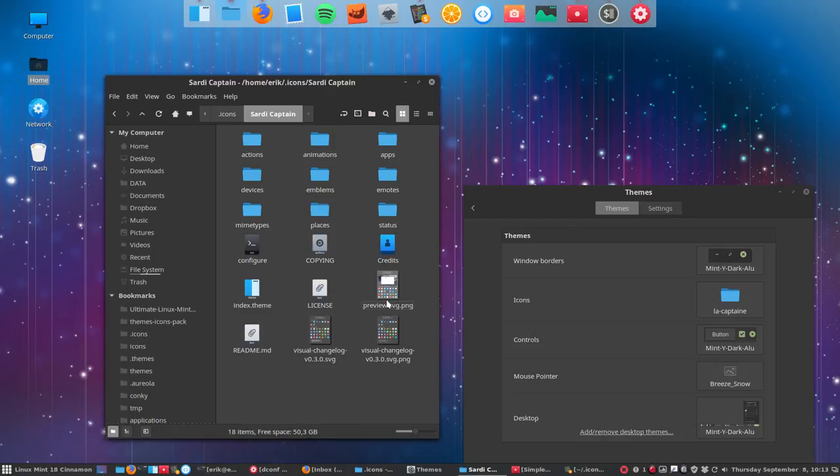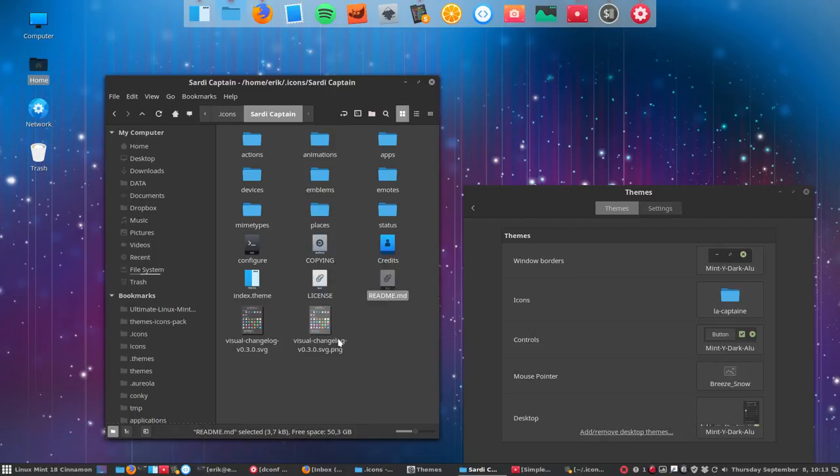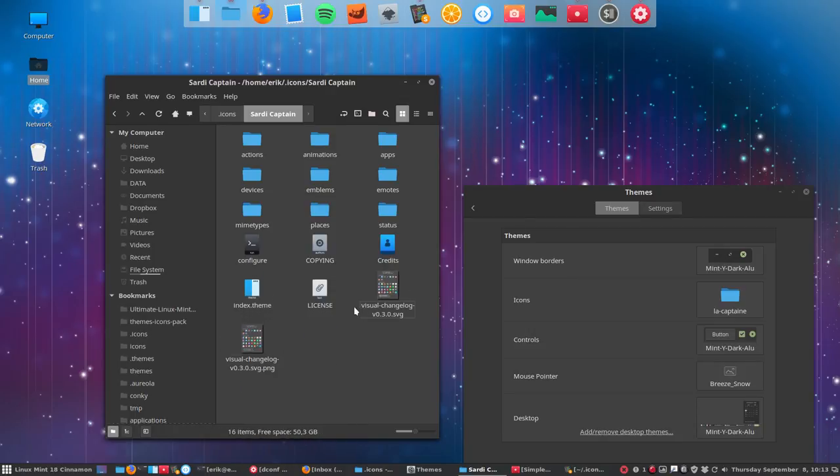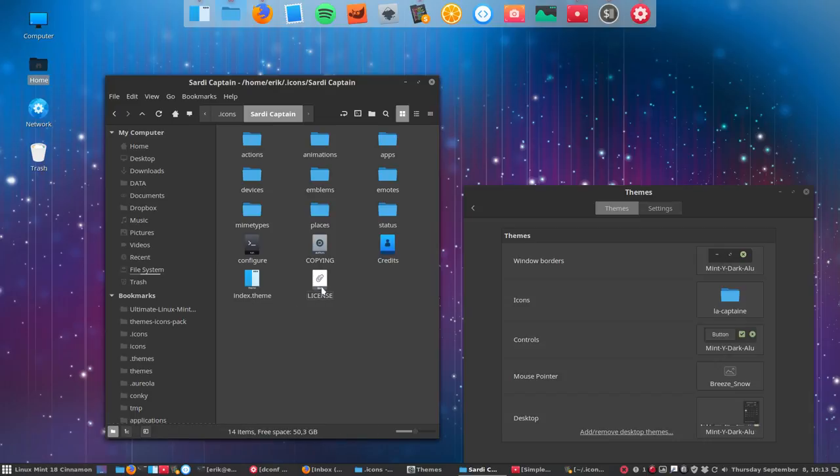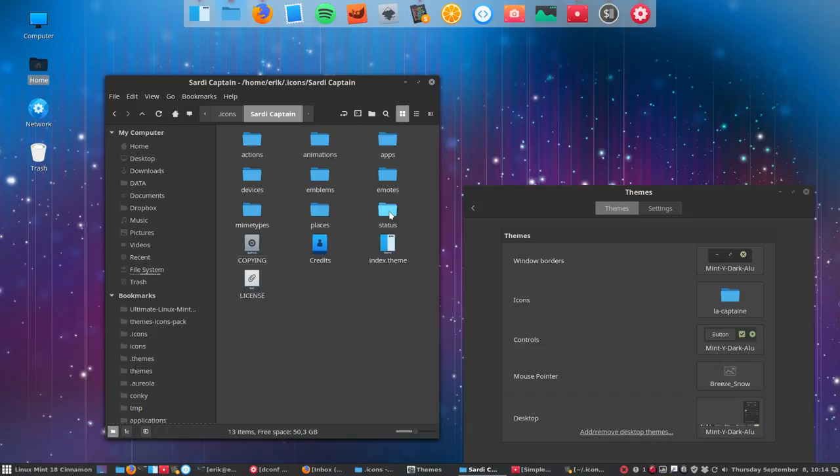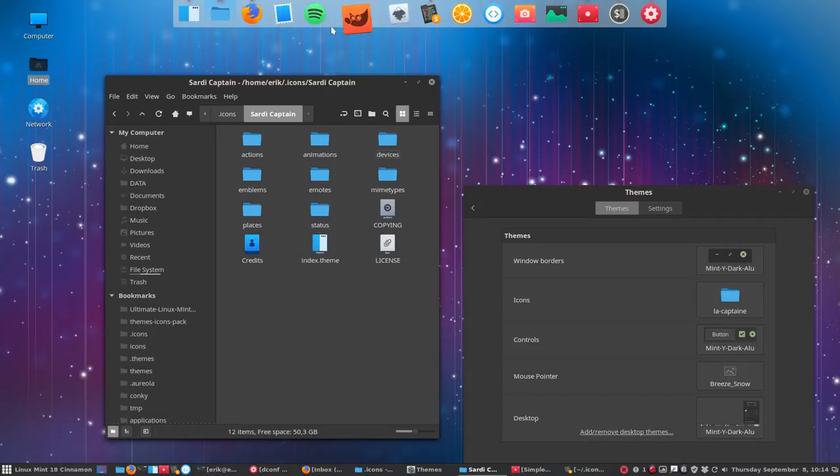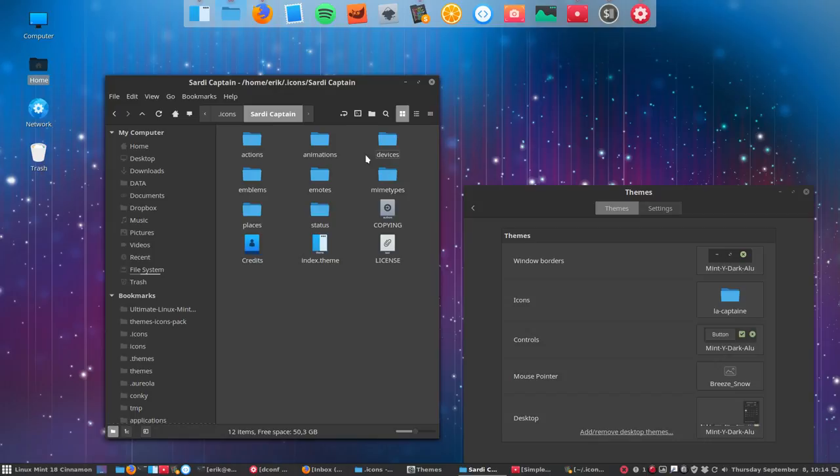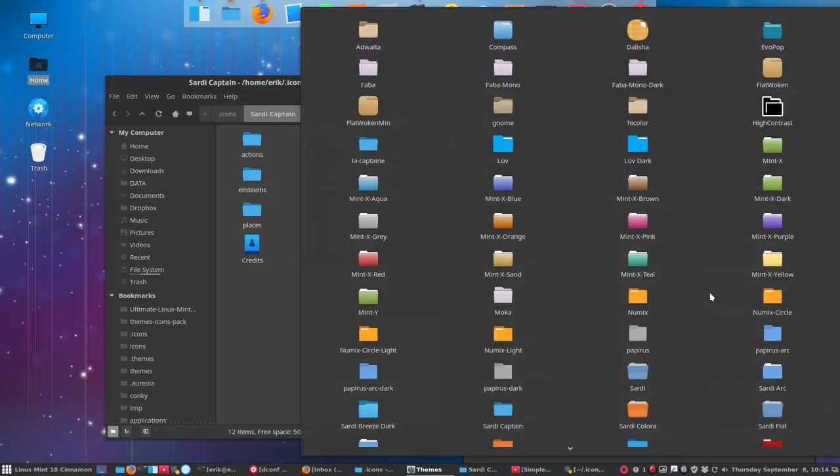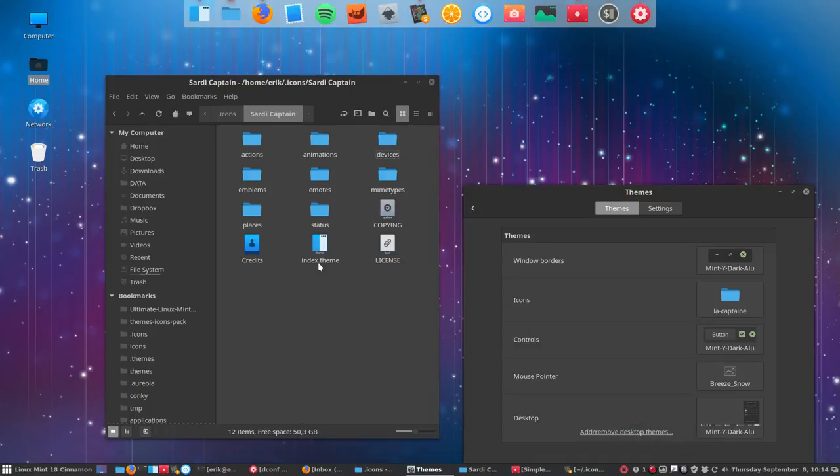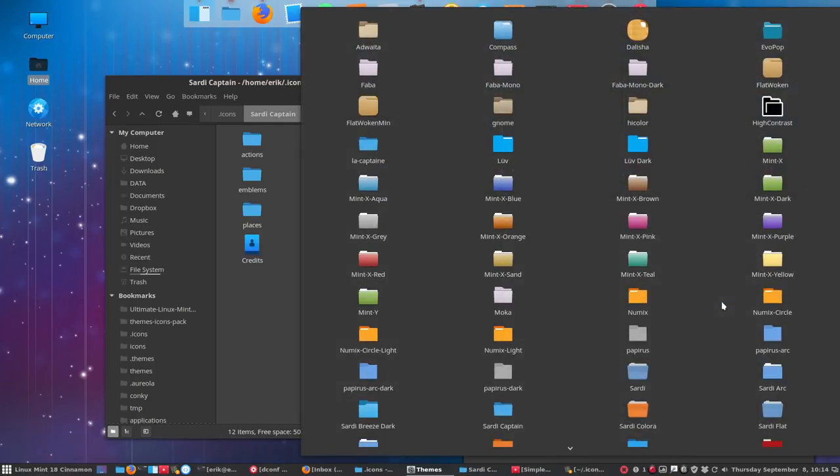This is a preview, don't need it. Don't need the readme. Let's keep the license, copying, the credits. Configure, don't need it. Then I have my own apps, delete it. So whether you want to have these apps or whether you want to have the Sardi apps.